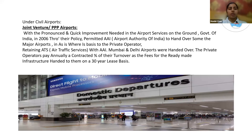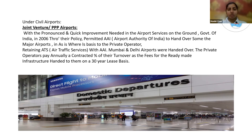A few airports that come under civil airports include joint venture or PPP airports. With the need for quick improvement in airport services, the Government of India in 2006 permitted AAI — the Airports Authority of India — to hand over some of the major airports to private operators. This includes the handing over of Mumbai and Delhi airports. The private operators pay annually a contracted percentage of their turnover as fees for the ready-made infrastructure, handed to them on a 30-year lease basis.